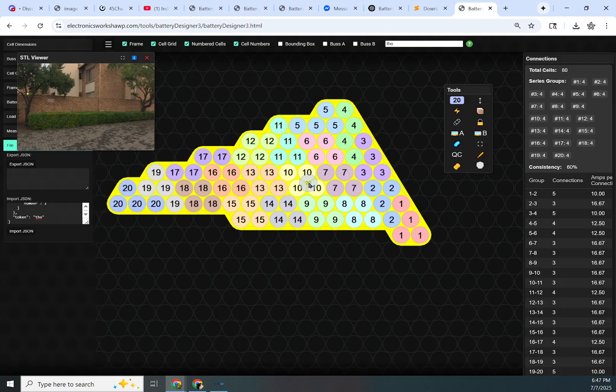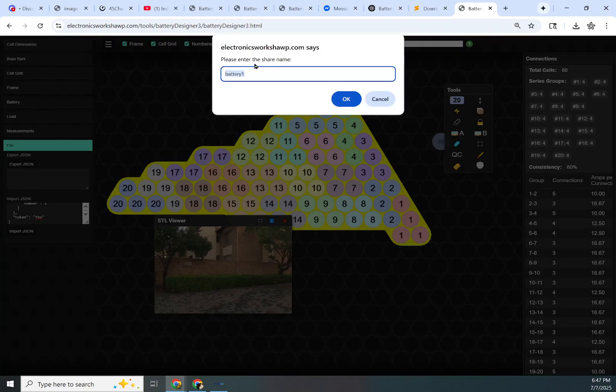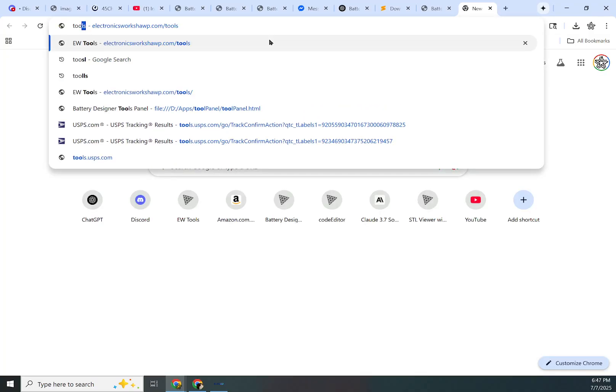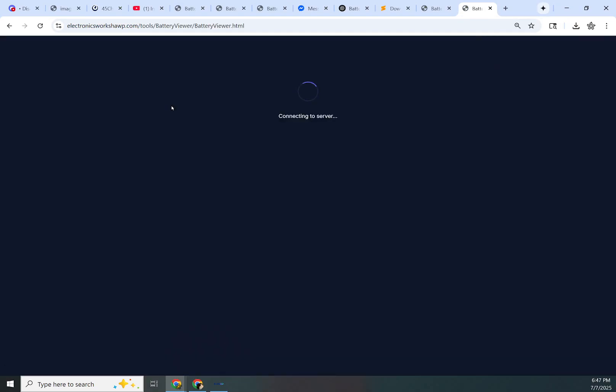Another way to save a project, if you don't mind the project being public, you can literally just click this share button right here. Test 1, 2, 4, that'll work. And then you can go to the tools, and you'll see there's a battery viewer.